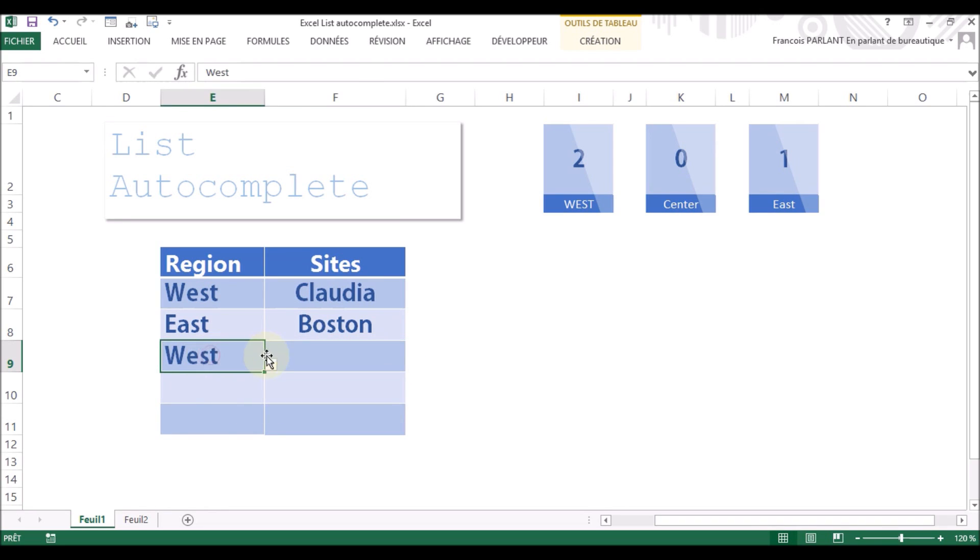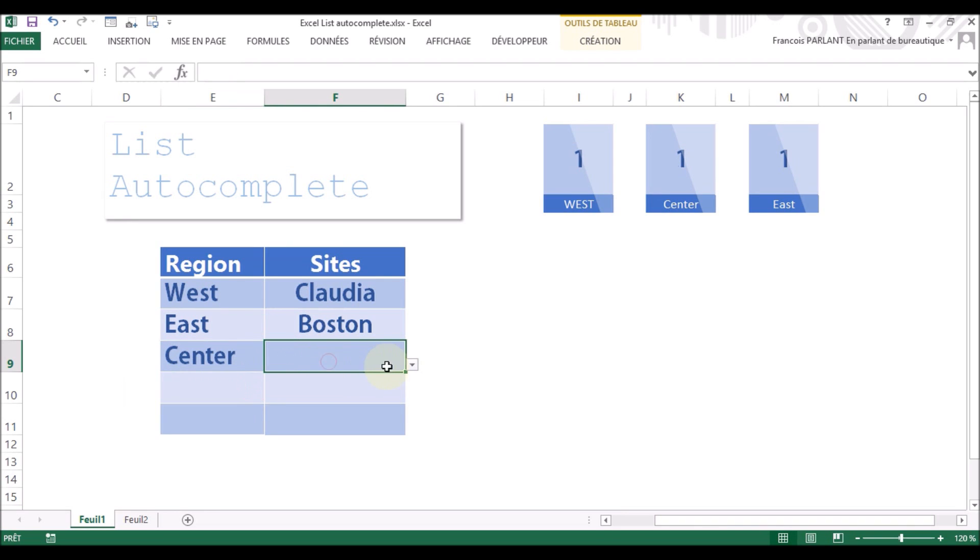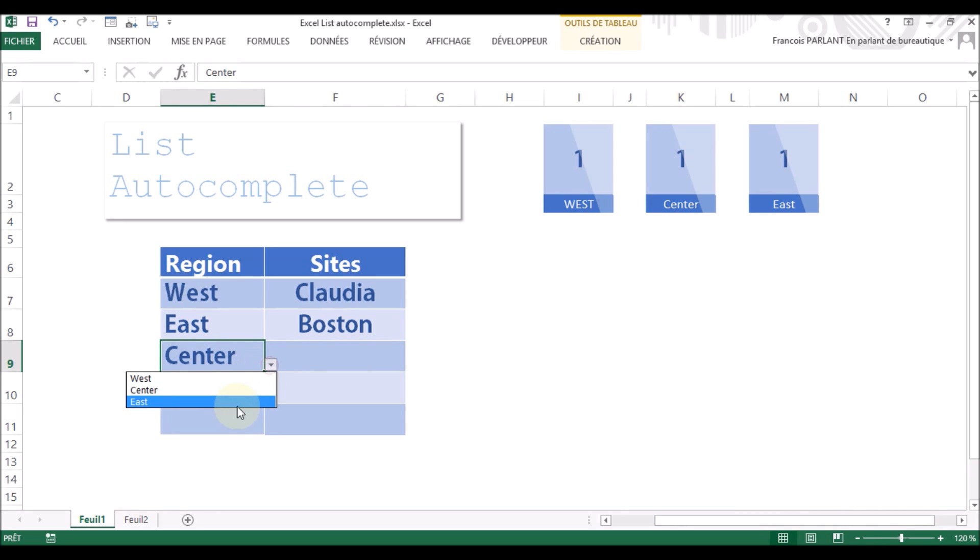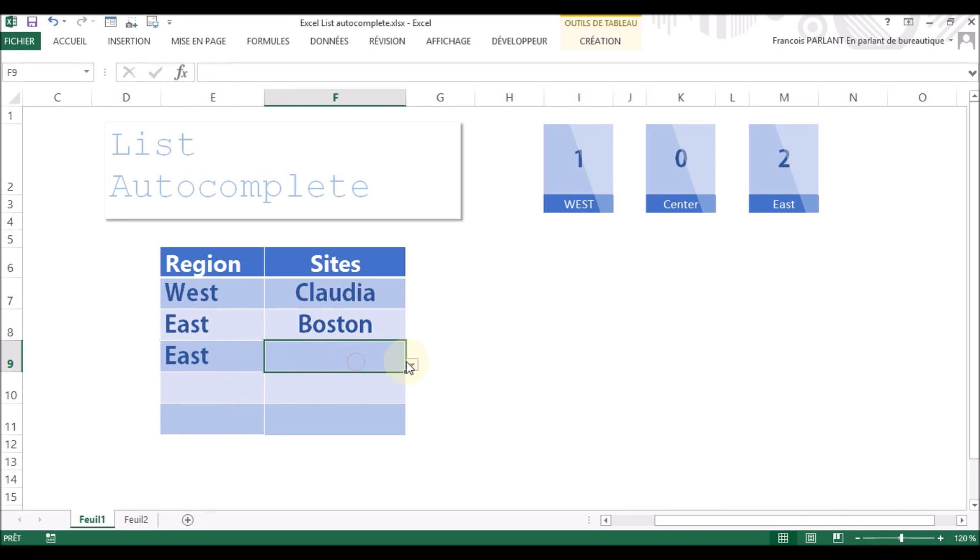If I choose something else, like Center, I will have the list of the stores in the center. If I choose East, guess what? You've got East.